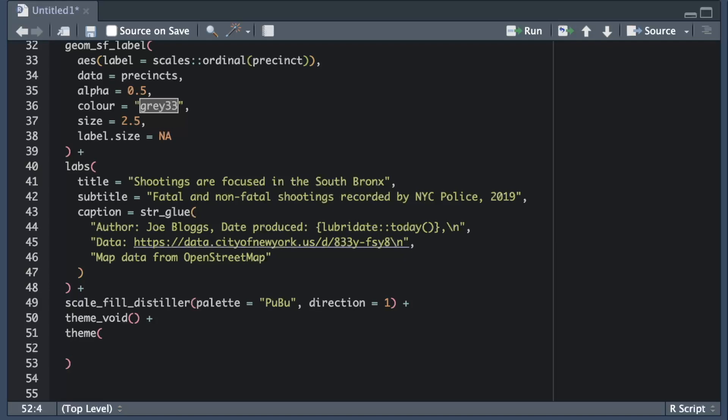The theme function lets us control the appearance of lots of elements on the map and because the theme function allows us to control every element on a map in lots of different ways, the values that we need to provide for each argument can be quite complicated. Fortunately we can use helper functions to make providing the right values as easy as possible. There is a helper function for each type of map element that we might want to control. Since the subtitle and caption are both text elements we can control them with the element_text helper function.